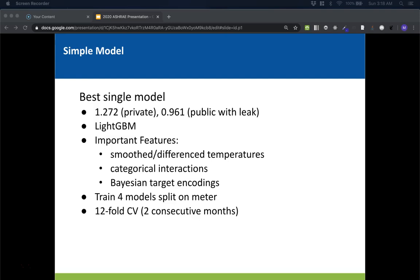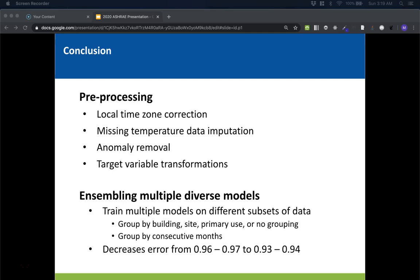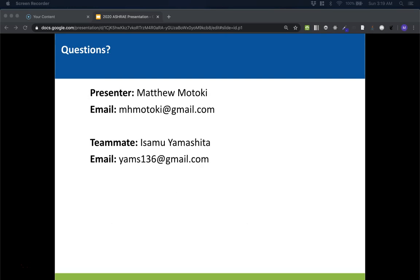Our best single model was LightGBM with a score of 1.272 on the private leaderboard, which would have gotten us around 200th place — so ensembling was really important for us. The important features were the smoothed and differenced temperature features, Bayesian target encoding, and categorical interactions. We split the data by meter and trained one model per meter, using 12-fold cross-validation with two months for the validation set. To summarize, our final model heavily relied on preprocessing the data, used four different types of preprocessing, and was an ensemble of multiple models that brought down the error by 0.03. If you'd like to contact us, we'd be happy to answer any questions. Thanks for listening.